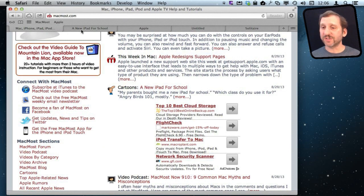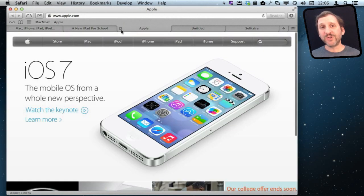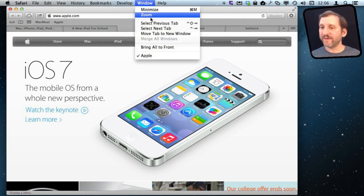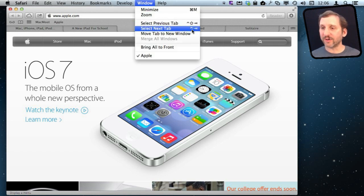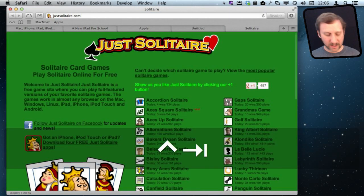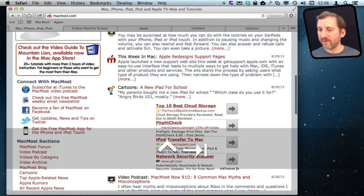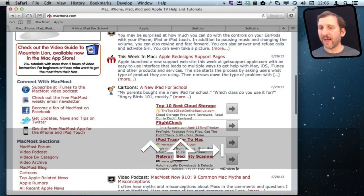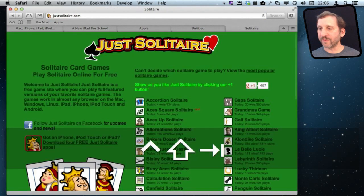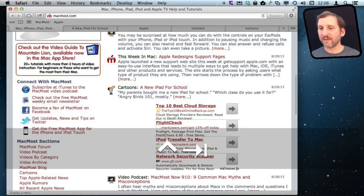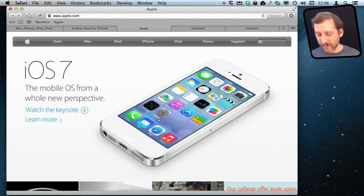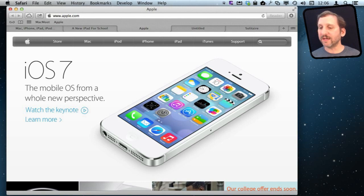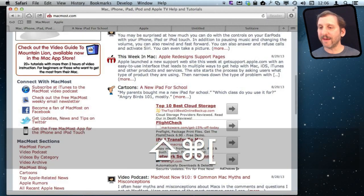Now for moving between tabs the easiest thing to do is just to click on the tab like that. But you can also use Windows Select Previous Tab and Select Next Tab. The keyboard shortcuts for that are Control Tab and Control Shift Tab. So Control Tab goes forward and Control Shift Tab goes back. Then you can loop around through them like that. Easier keyboard shortcuts are Command, Shift, and then the right and left square brackets. They do the same thing.